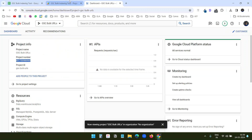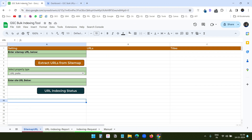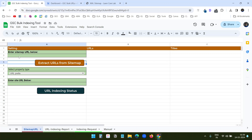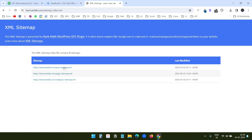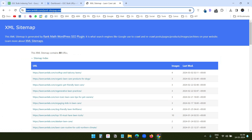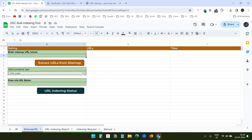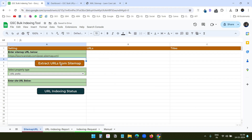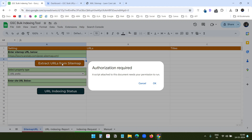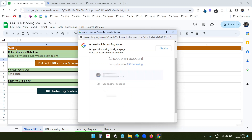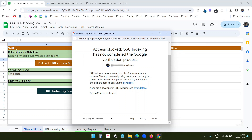I'll close the Apps Script window. Back in the sheet, I need to add a sitemap URL to extract all the URLs under it. I'll copy the sitemap link and paste it in the field, then click Extract URLs from Sitemap. When running this for the first time, you need to authorize the script. I'll click OK and select my account.